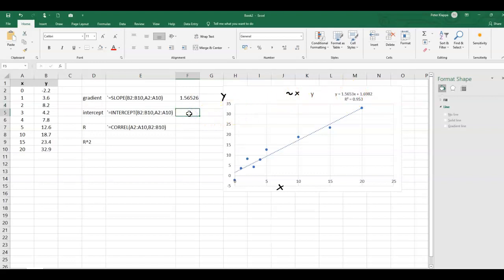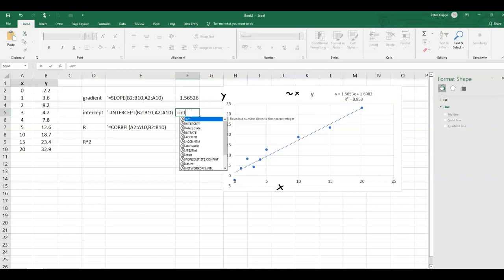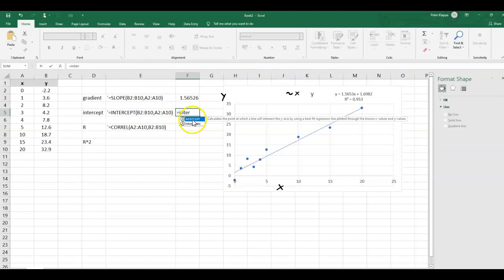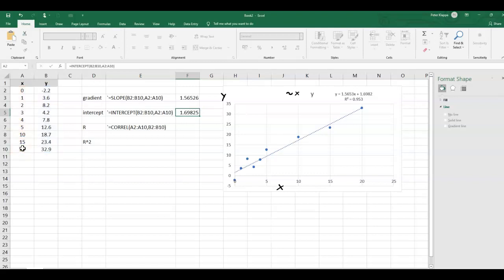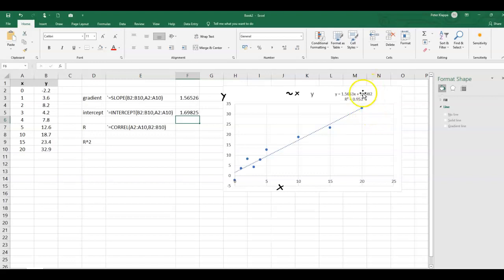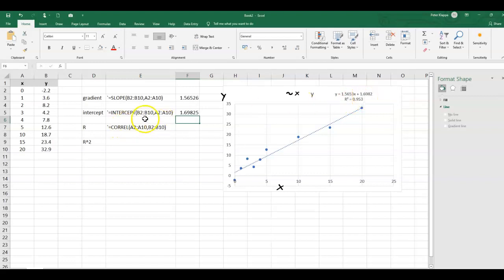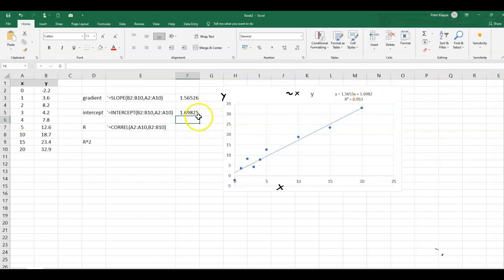We can also do that for the intercept. Equals intercept, it comes up with a suggestion what we should do. Again we do the y values first, and that's important that you do it in this order, comma x values, close. And again we've got our intercept here which is pretty close in the calculated form and in the version that Excel gives us here. So that is how we can find the parameters.